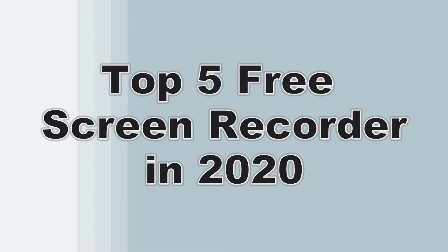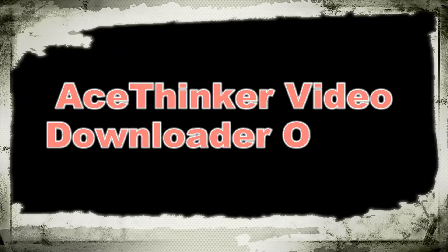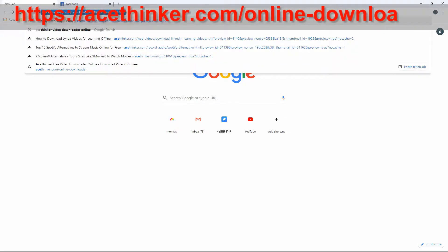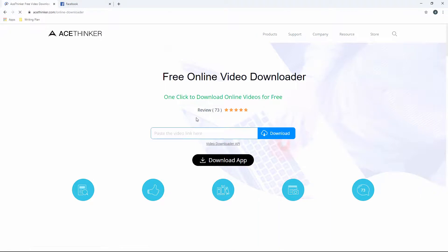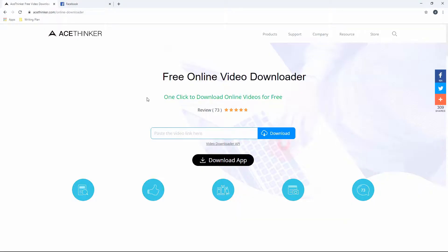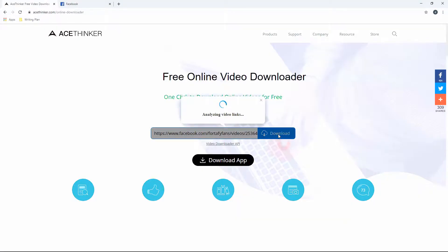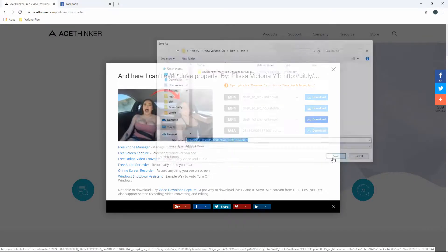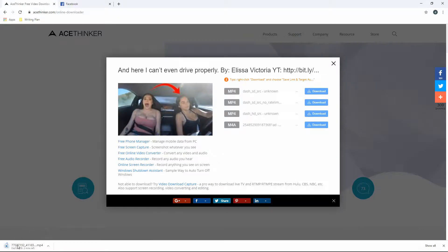Hi guys, today I'm going to show you the top 5 free screen recorders in 2020. First on our list is the Acethinger Video Downloader Online. You can go to its official website by typing www.acethinger.com/online-downloader, then visit any video site, copy the video link, paste it on the URL bar, click the download button, choose your preferred video format and quality, right-click and select 'Save link as' to download the video. That's how you easily get videos using Acethinger Video Downloader Online.